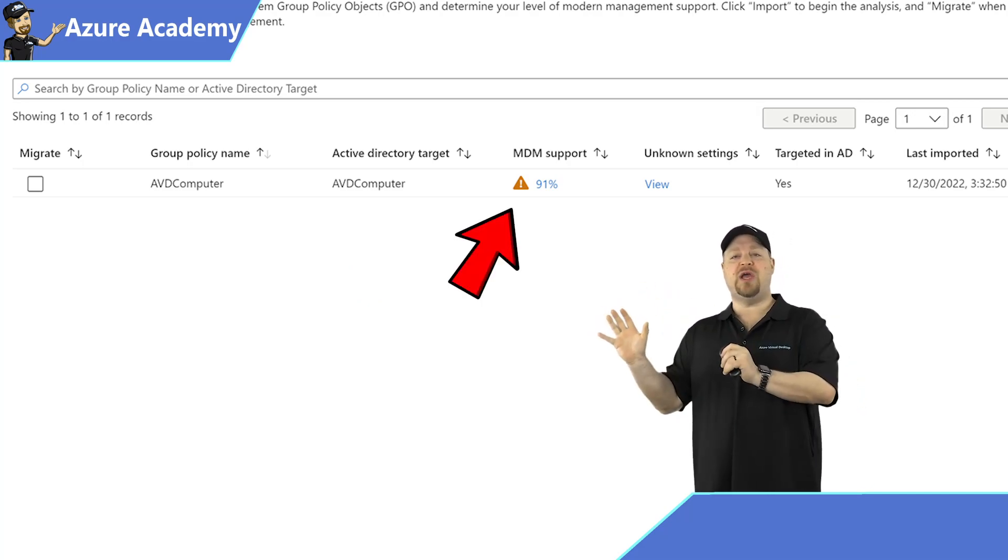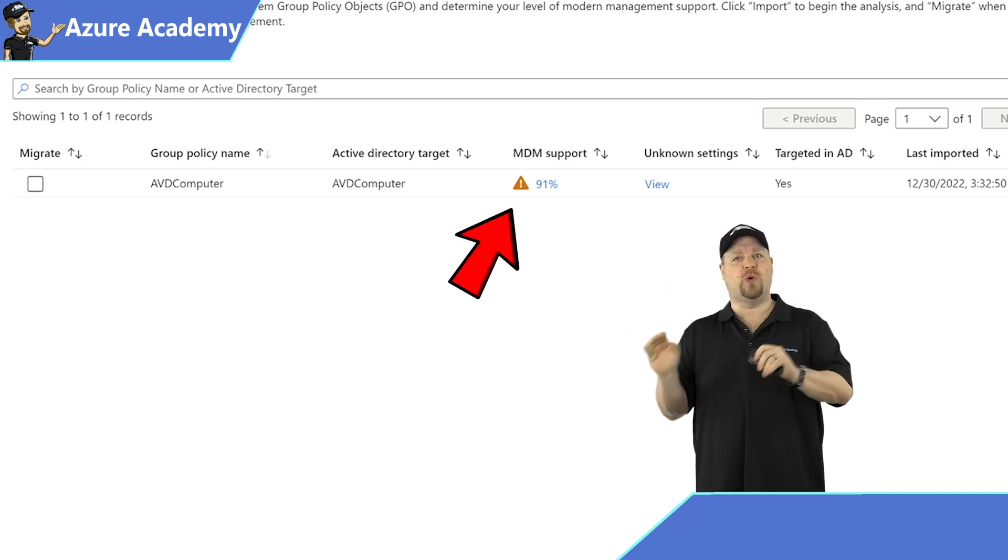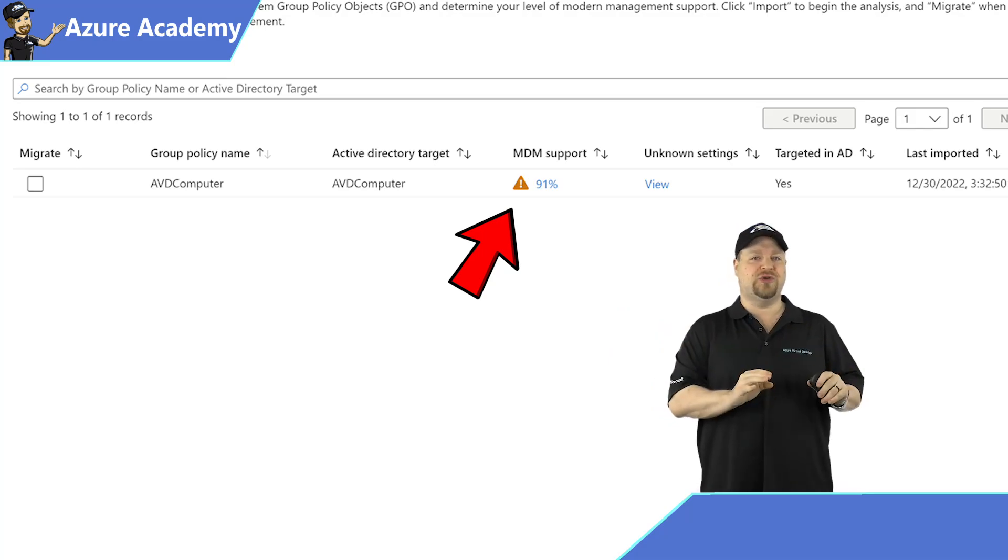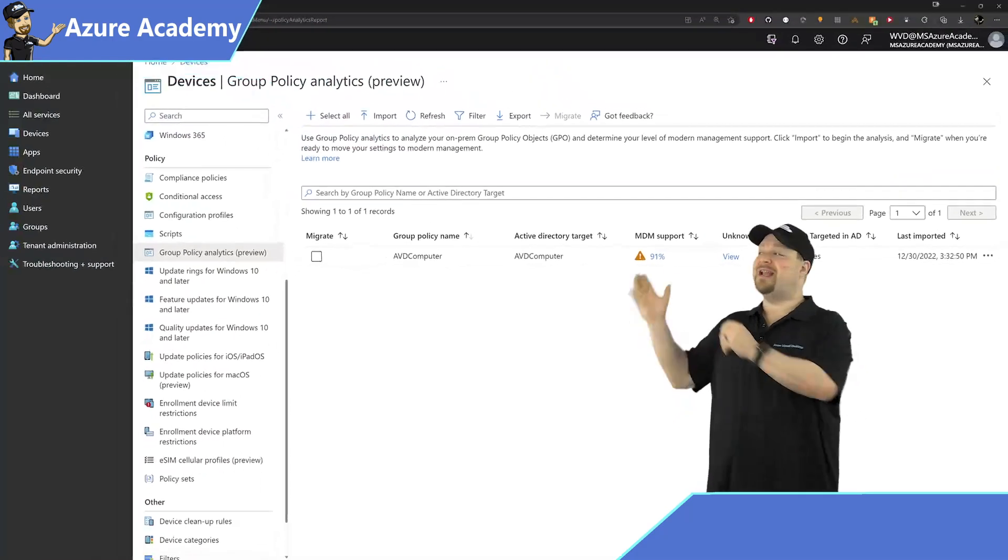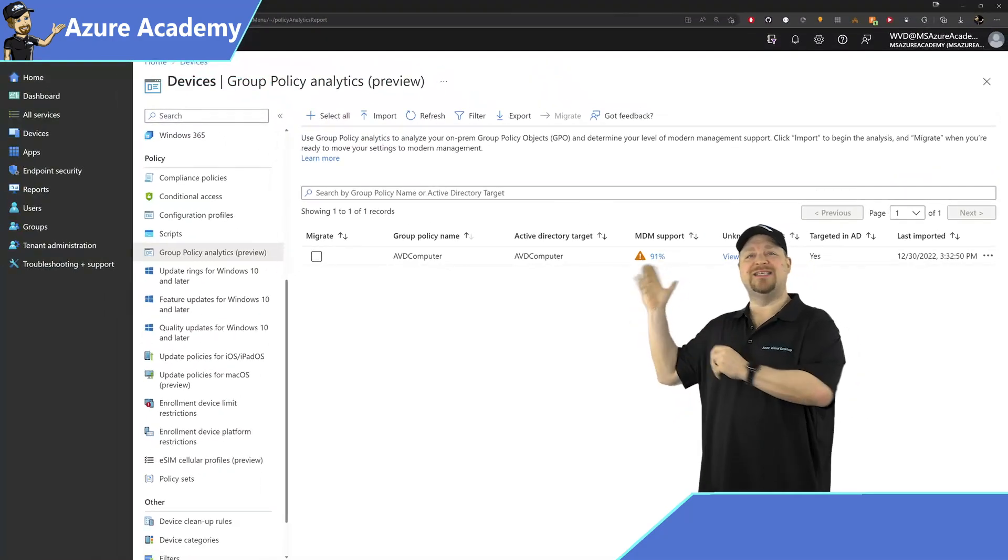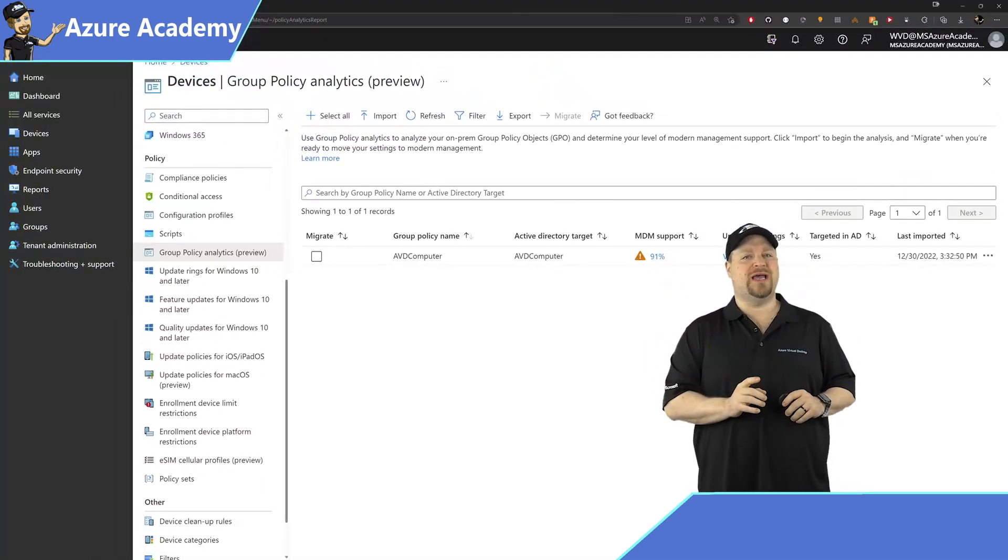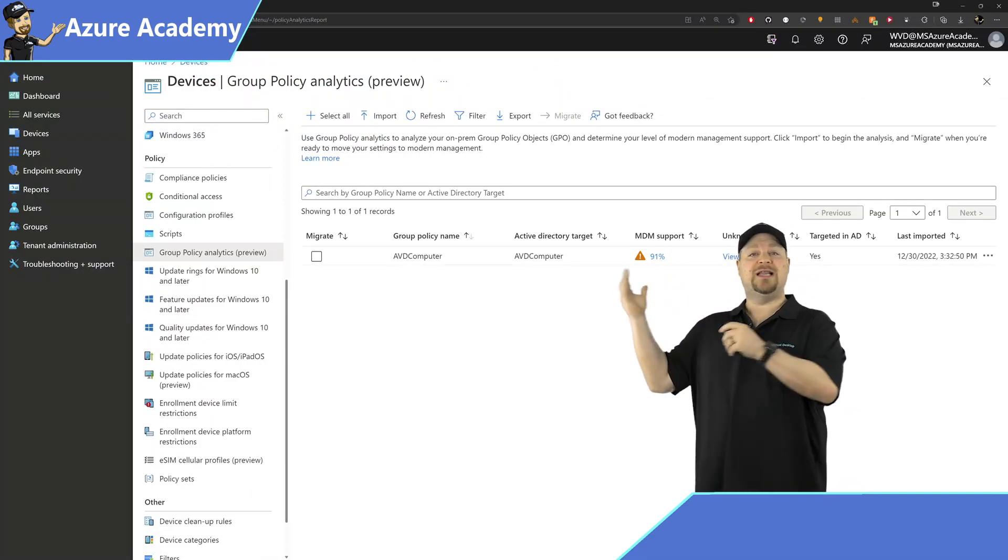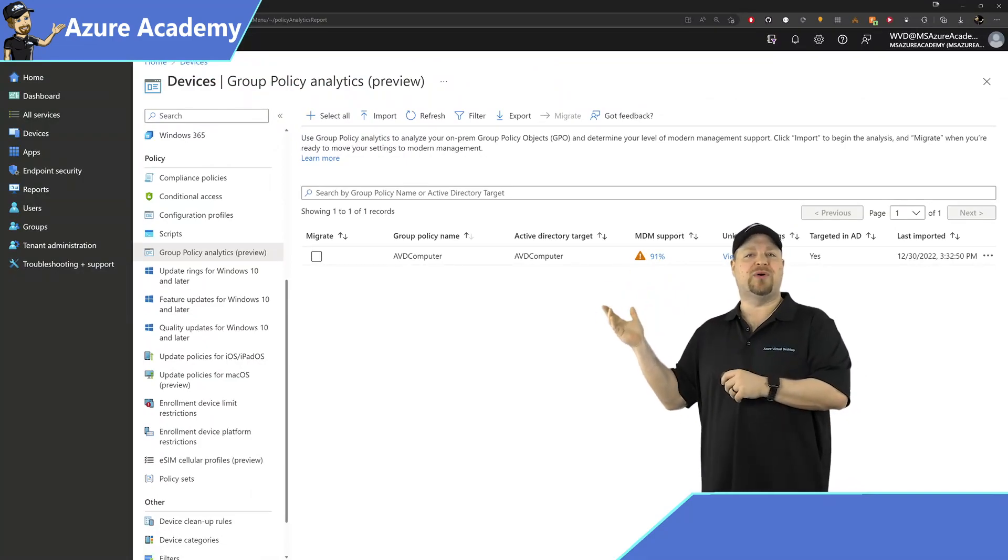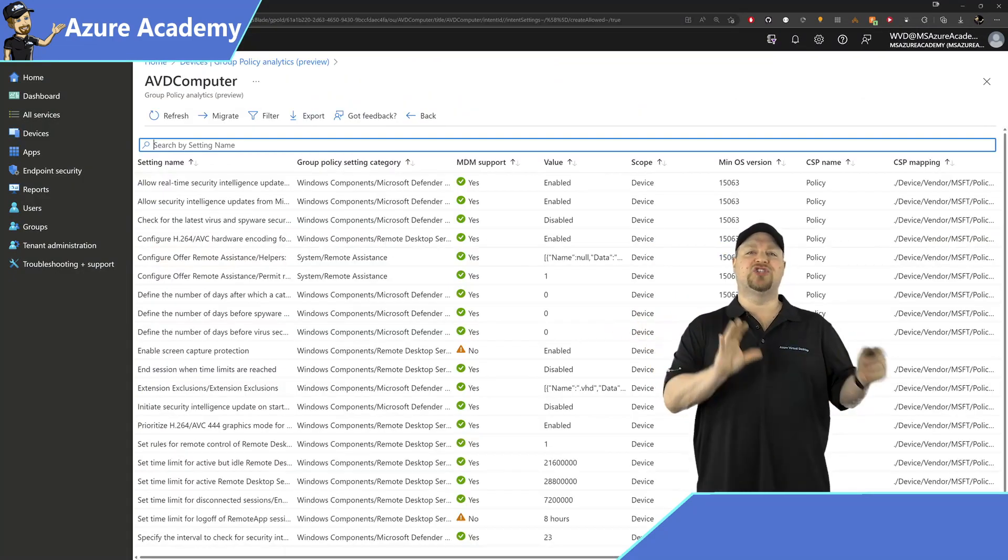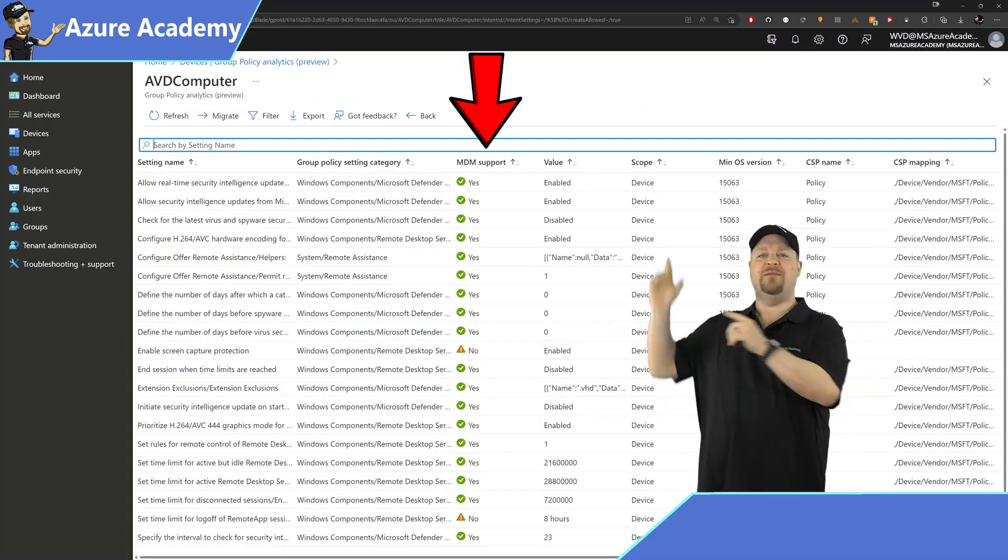MDM support is the percentage of settings in that GPO that are supported in Intune. And notice that out of my policies, not all of them are 100%. So you can just click on that number, and then I like to sort it by the MDM Supported column to see the policies that won't work at the top.